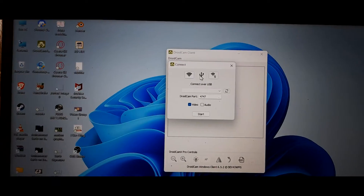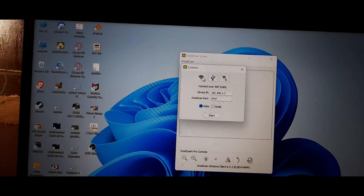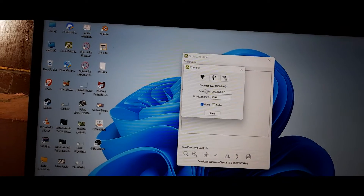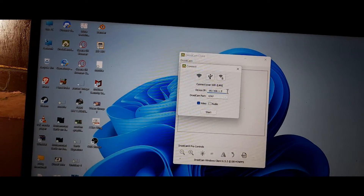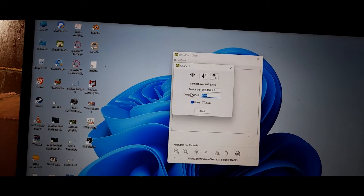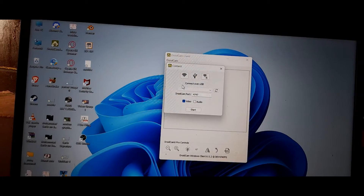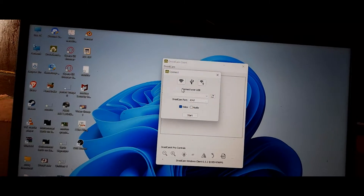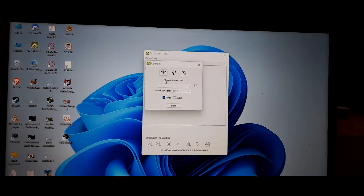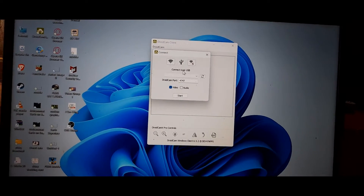One is the cable icon and the other is the Wi-Fi icon. If you have Wi-Fi at home, you just have to enter your IP address and the Android cam port. But mostly I use the cable connection, so you can access your mobile camera using your charger cable.